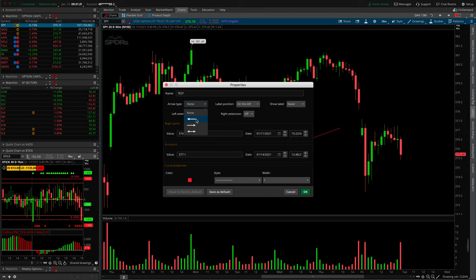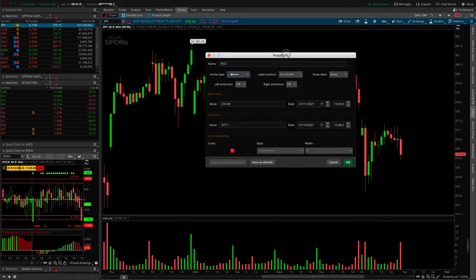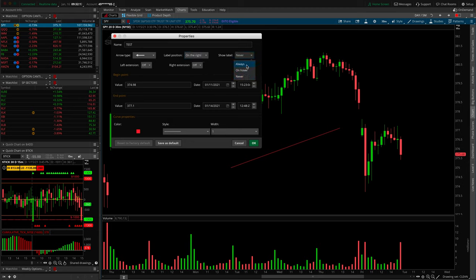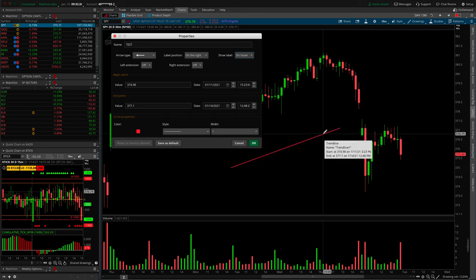Label position refers to that information box that pops up when you click the first point. You can anchor it to the left, right, or middle of the trendline. The show label option lets you actually see that information box — by default it's set to never. You can set it to always, on hover, or never. With hover, as you hover over the line this box will pop up. Left extension means the line will continue to the left forever; right extension extends to the right forever.